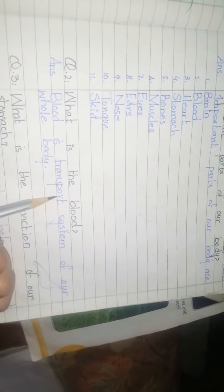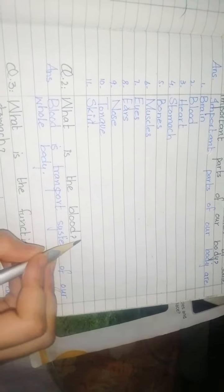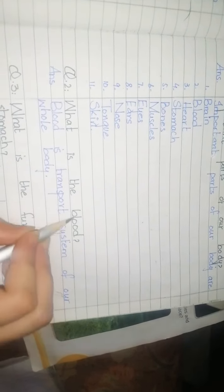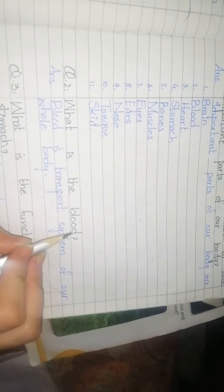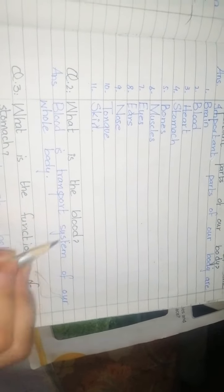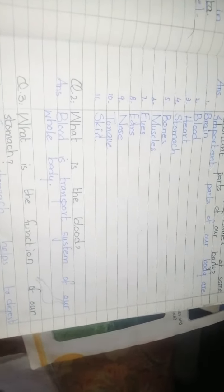through blood vessels. So blood is a transport system which flows through our whole body.